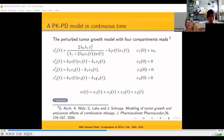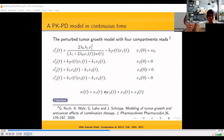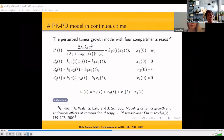Continuing with the PKPD model in continuous time: the model has four unknowns and four equations — a nonlinear system of differential equations due to a quotient term. X1 plus X2 plus X3 plus X4 gives the total tumor volume. This system was given and studied in the 2009 paper by Dr. Koch and his collaborators.